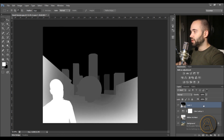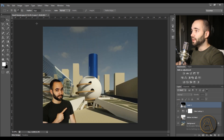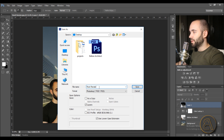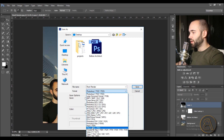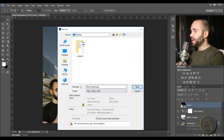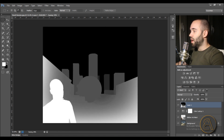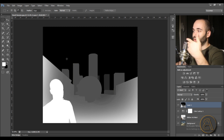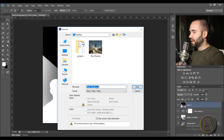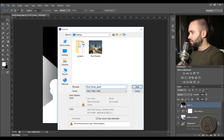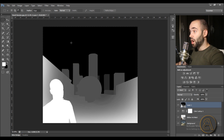Now we have the two images ready. Turn off Layer 1, go to File > Save As, save to the desktop as a PNG file called 'Revit render'. Then turn on Layer 1 — the depth map — go to File > Save As, choose PNG again, and name it 'render_depth'. Save that. Both images are now saved and ready to upload.